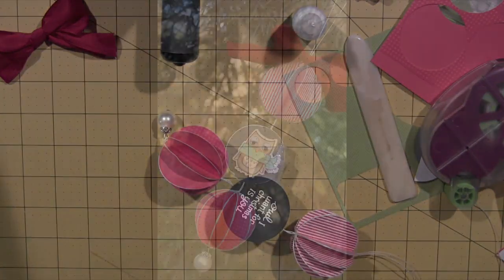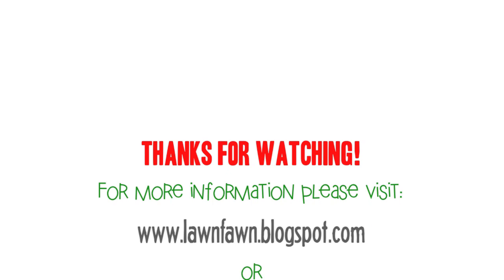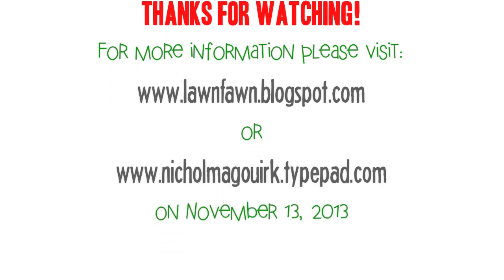I hope you've enjoyed this video. And check out all of the Lawn Fawn projects over at the Lawn Fawn blog all week long. Thanks for watching.